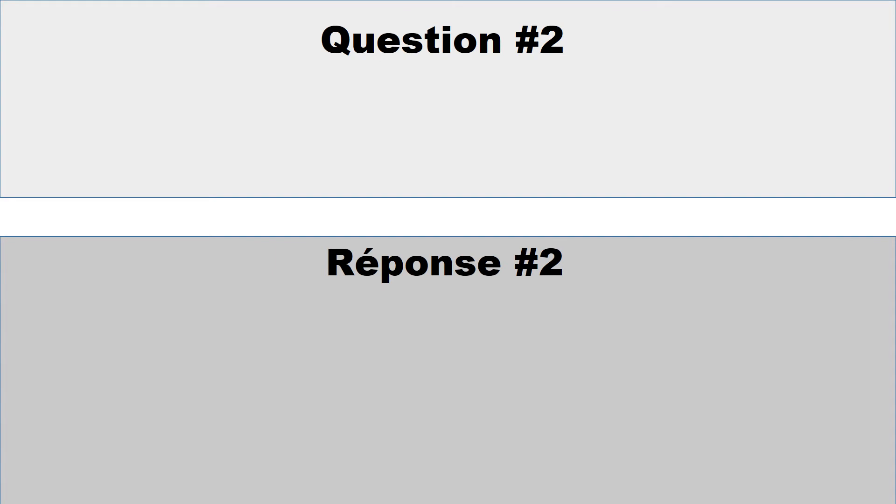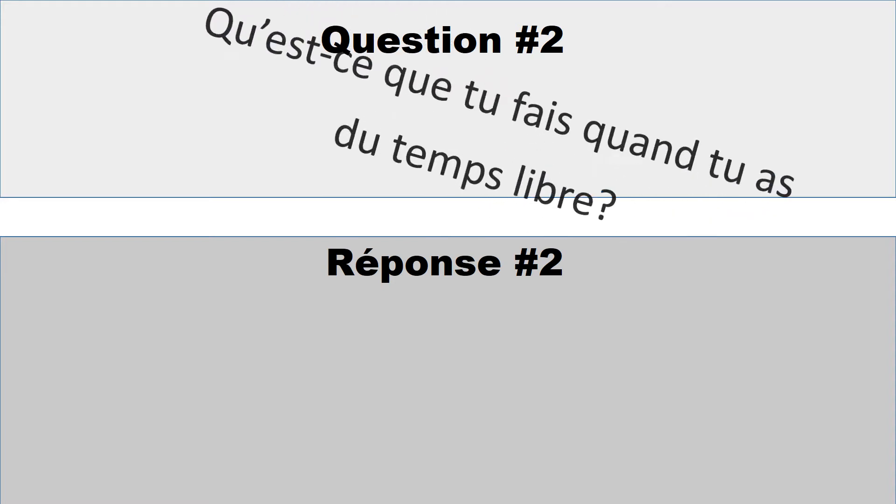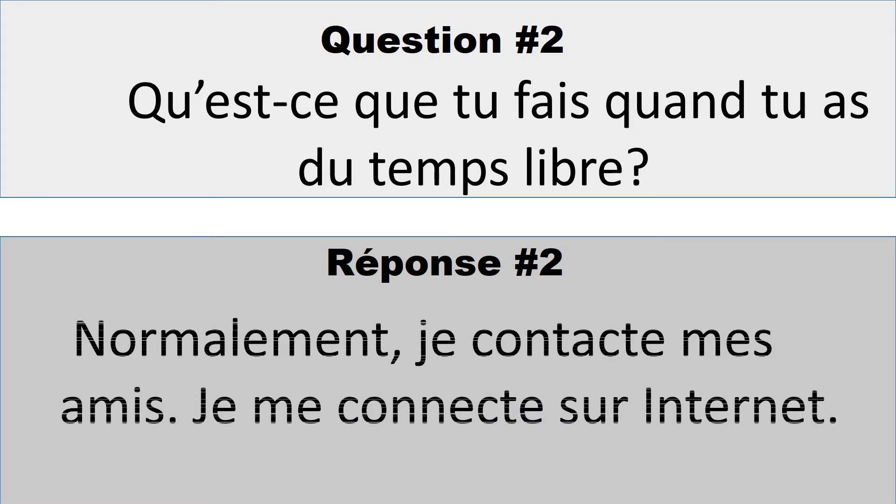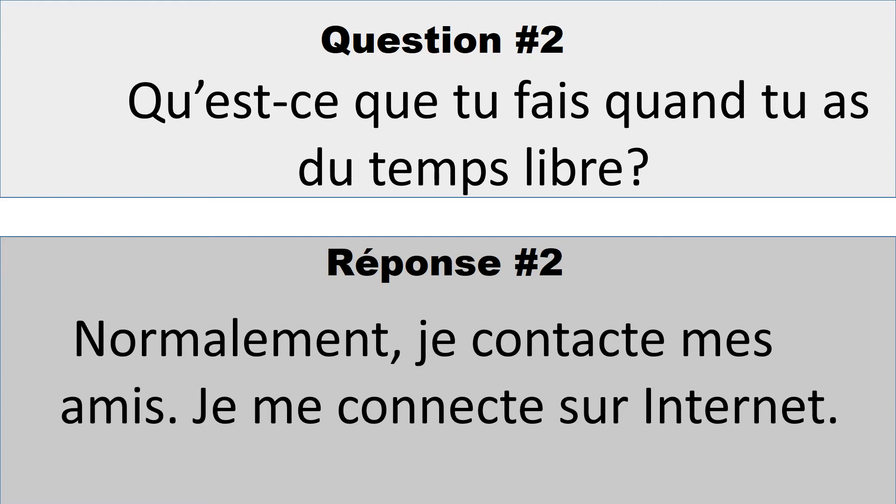Question numéro 2: Qu'est-ce que tu fais quand tu as du temps libre? So you could say something like, normalement, je contacte mes amis. Je me connecte sur Internet. Normally, I contact my friends. I connect on the Internet.